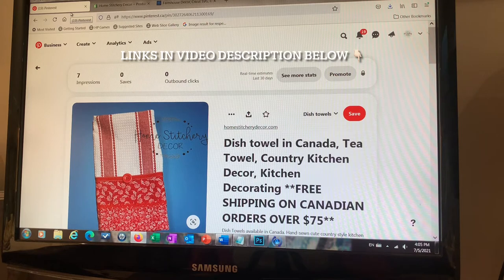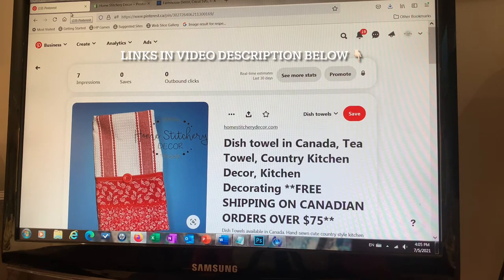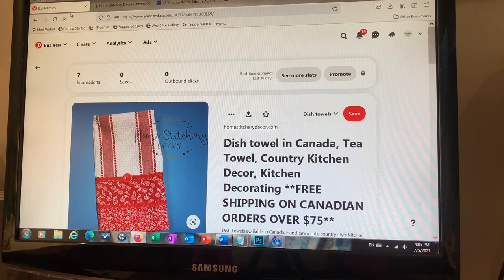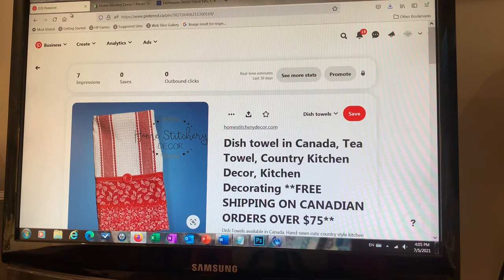We're back here — it's Jolene with Homestitchery Decor — and I'm teaching you how to drive traffic to your website using Pinterest from your product page on your Shopify website. You can also do this on WooCommerce, Wix, Square, and other similar websites.